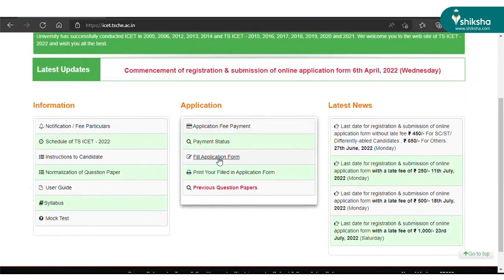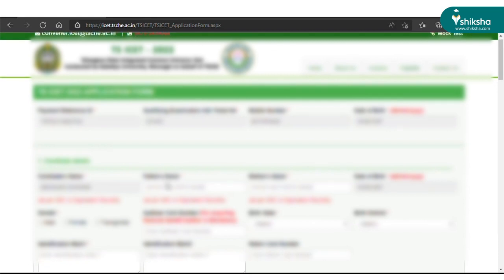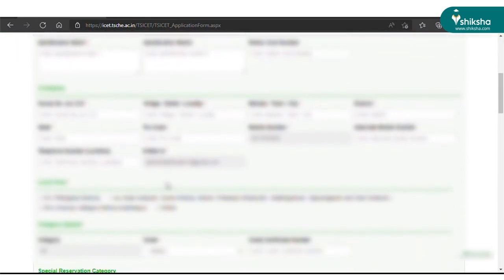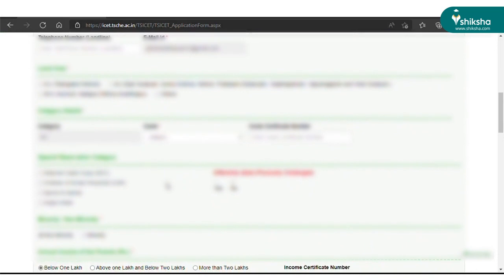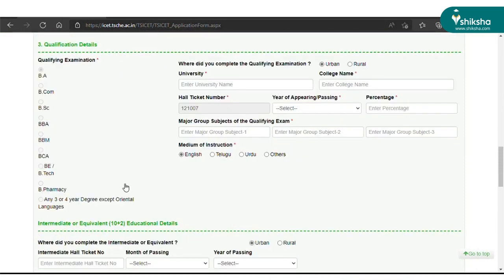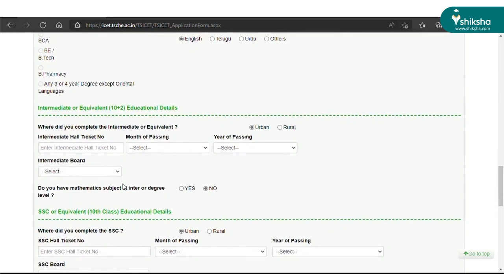After payment confirmation, you need to fill in the application form. Head over to the home page of the website and click 'Fill Application Form.' Enter the credentials generated in the previous step and click the 'Get Application' button. The first part of the form requires you to fill in your basic details, followed by entering the address and domicile information, and then the bank details of the candidate.